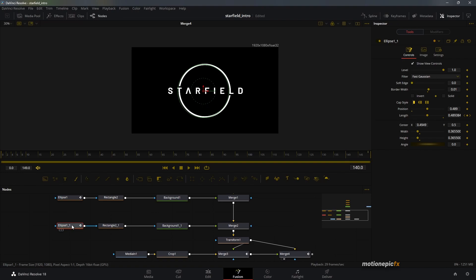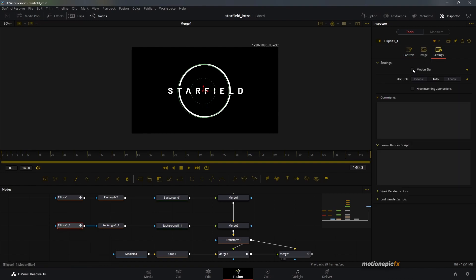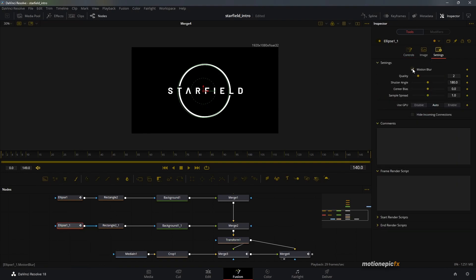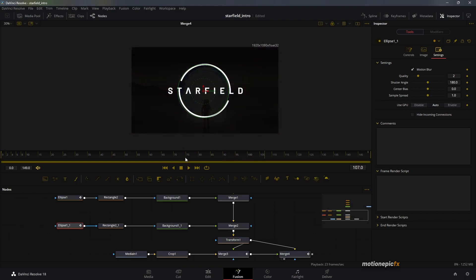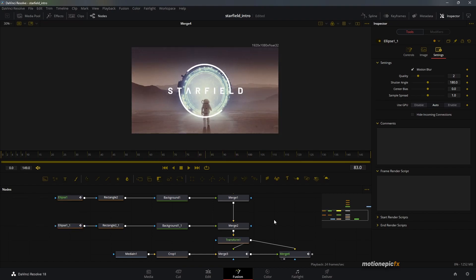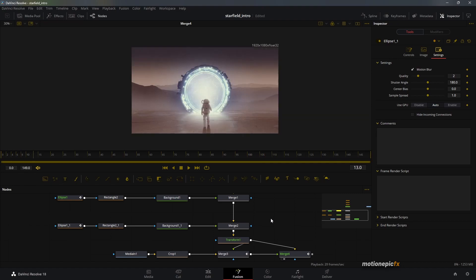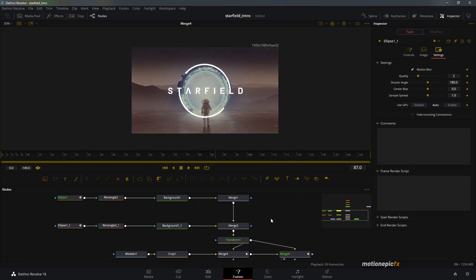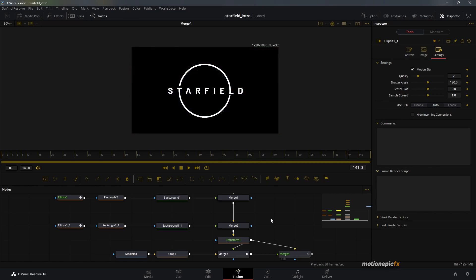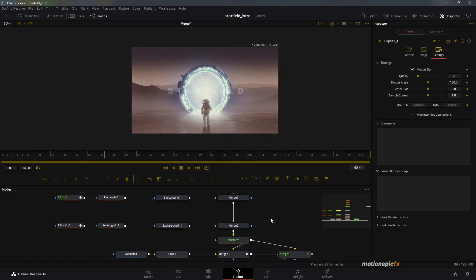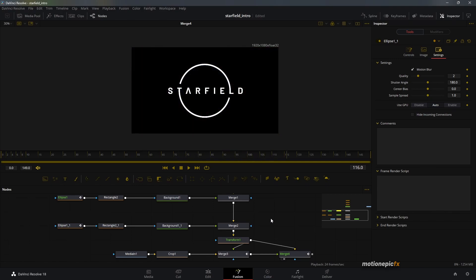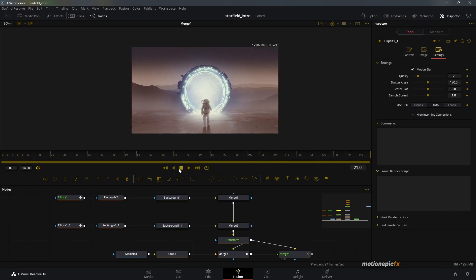That's pretty much it — that's how you can create this cool Star Field intro animation inside of DaVinci Resolve. I hope this video was helpful and you learned something new. If you did, please make sure you like and subscribe to the channel. Thanks so much for watching and I'll see you guys in the next one.